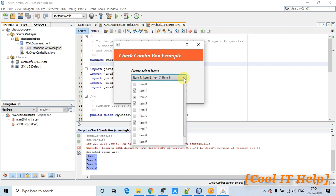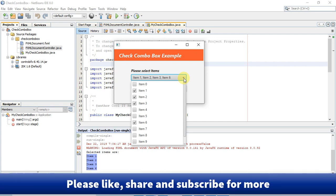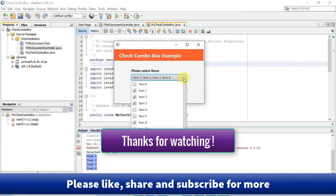This is how you can use CheckComboBox in your JavaFX application, fetch selected items, and print them to the console or use them further. I hope all these concepts are clear. If you have any doubts, please comment and I'll reply as soon as possible. If you found this video useful, please like, share, and subscribe, and press the bell icon for notifications of the latest tutorials from my channel. Thanks for watching Cool IT Help.